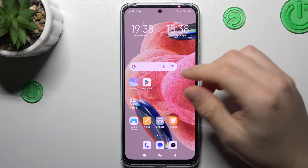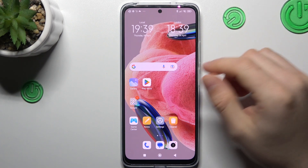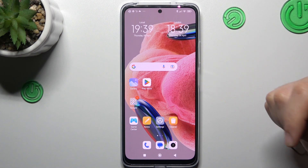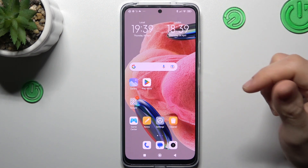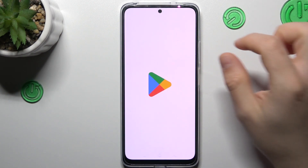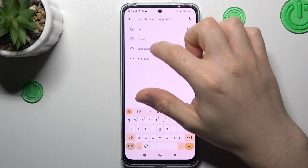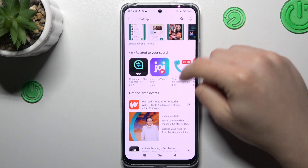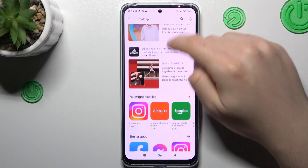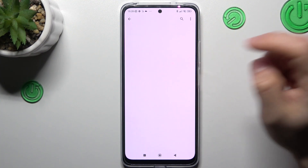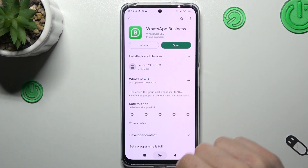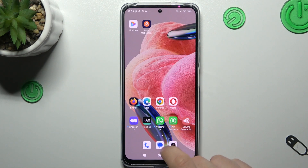So if you have one WhatsApp account and you need to activate a second one with separate contacts and a separate number — for example for your work — just open the Play Store and look for WhatsApp, but not the normal app. Look for WhatsApp Business, tap on it, install it, and now you can see I have two WhatsApp accounts.